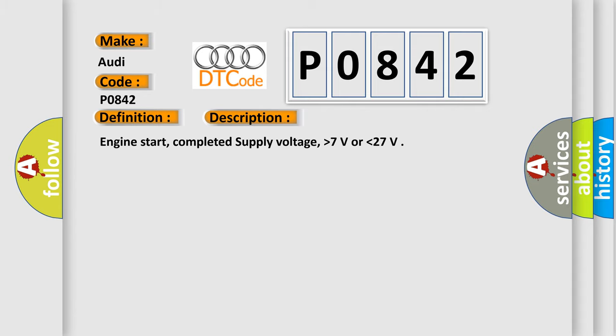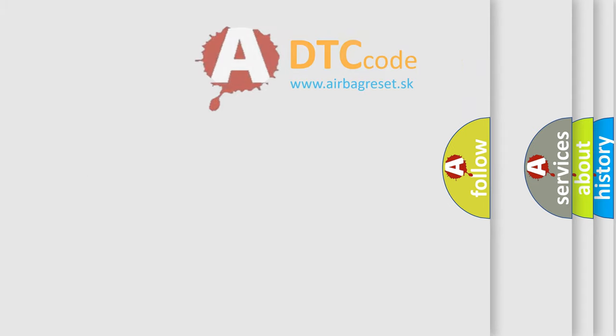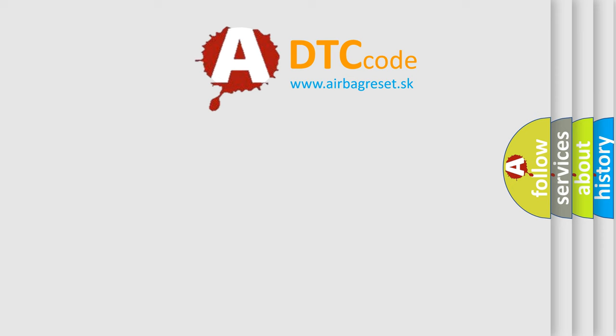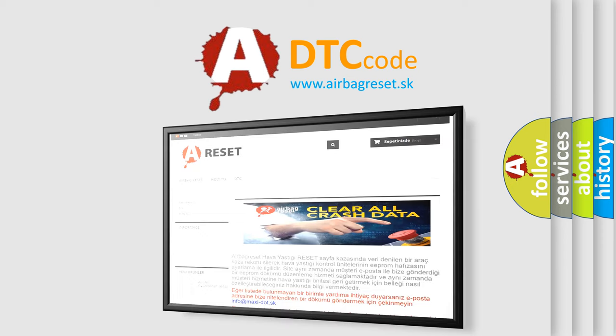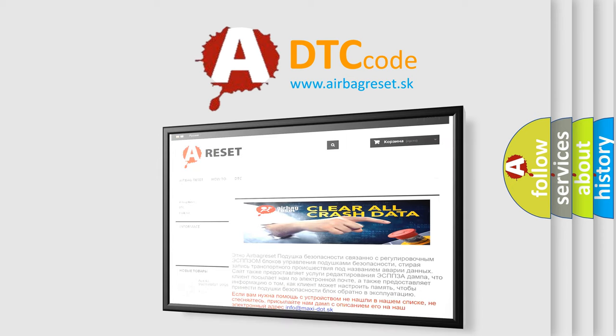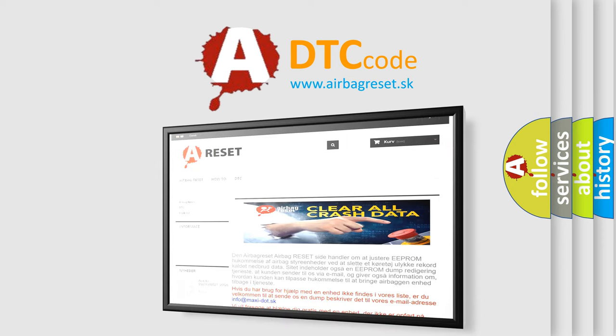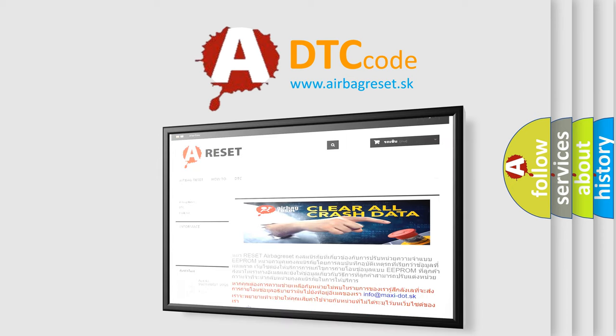The Airbag Reset website aims to provide information in 52 languages. Thank you for your attention and stay tuned for the next video.